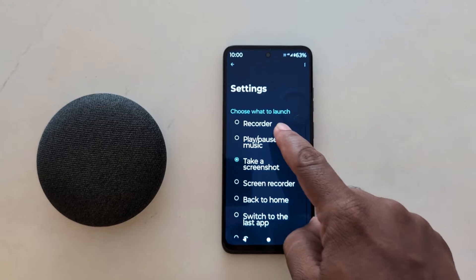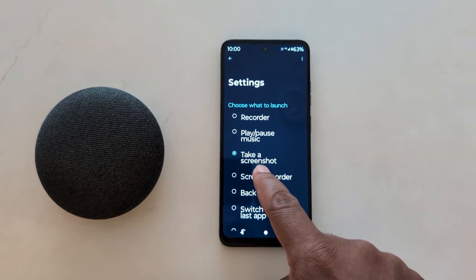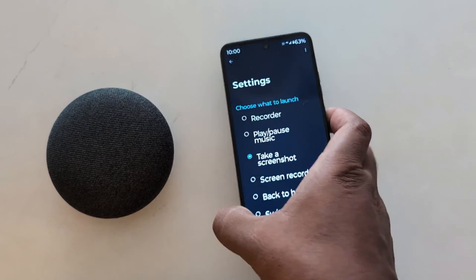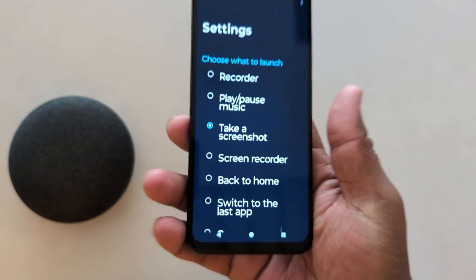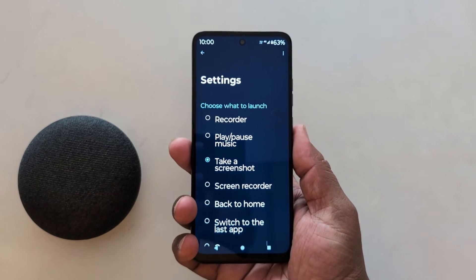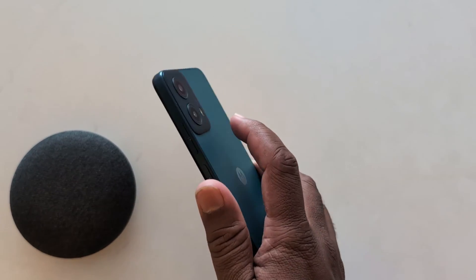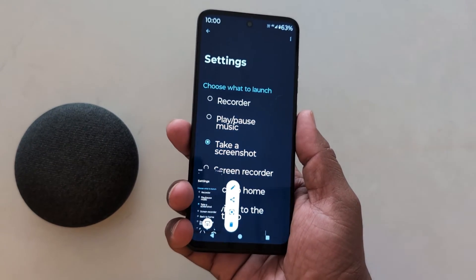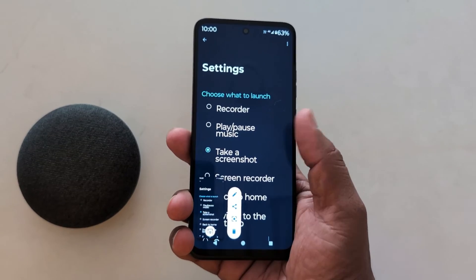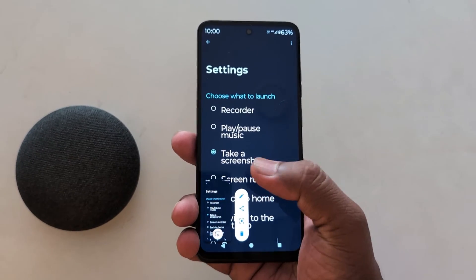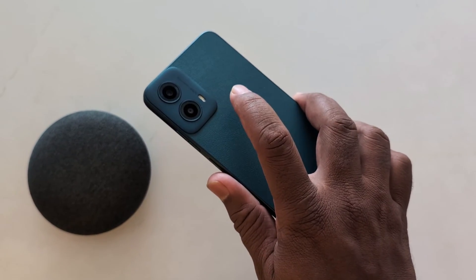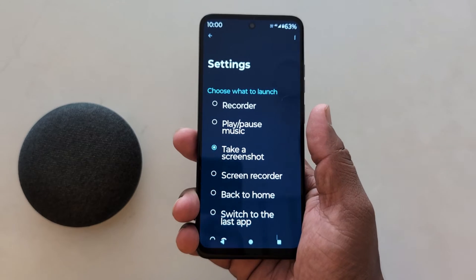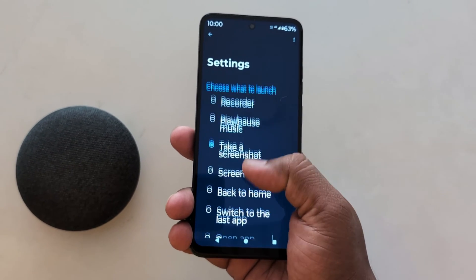Now go back. Here, choose what to launch. We select Take a Screenshot. So when you double tap on the back of your phone, you can see it takes a screenshot on your device. Just double tap and you can see the screenshot is taken.